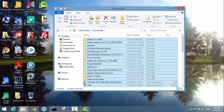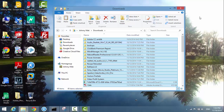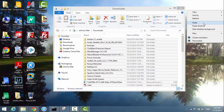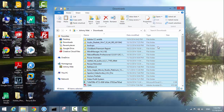Once all files are selected, you can right-click to copy. For example, if you want to copy to the desktop, go to the desktop, right-click, and paste.